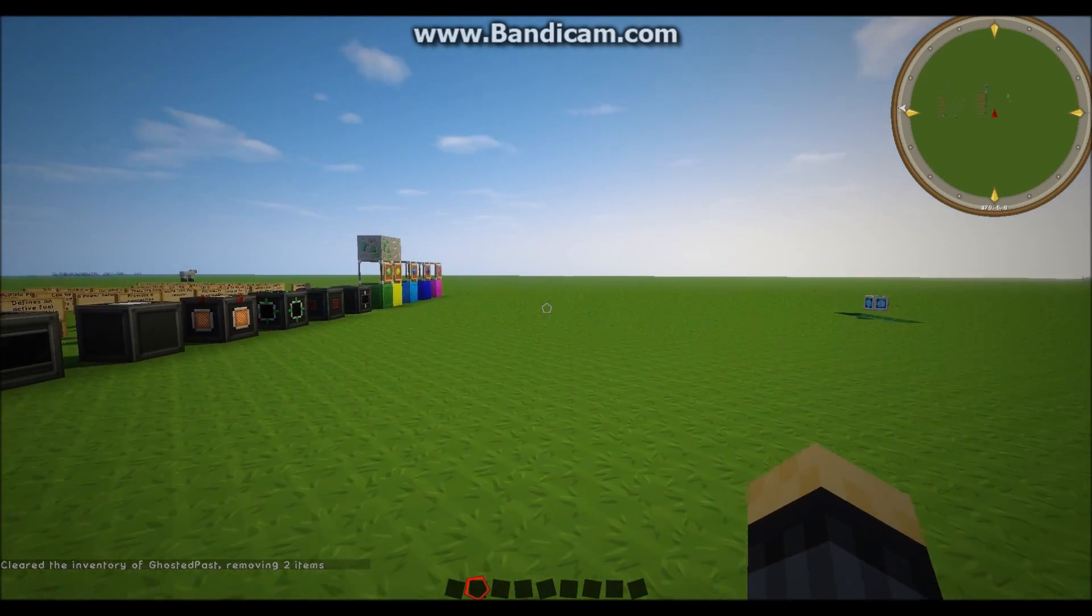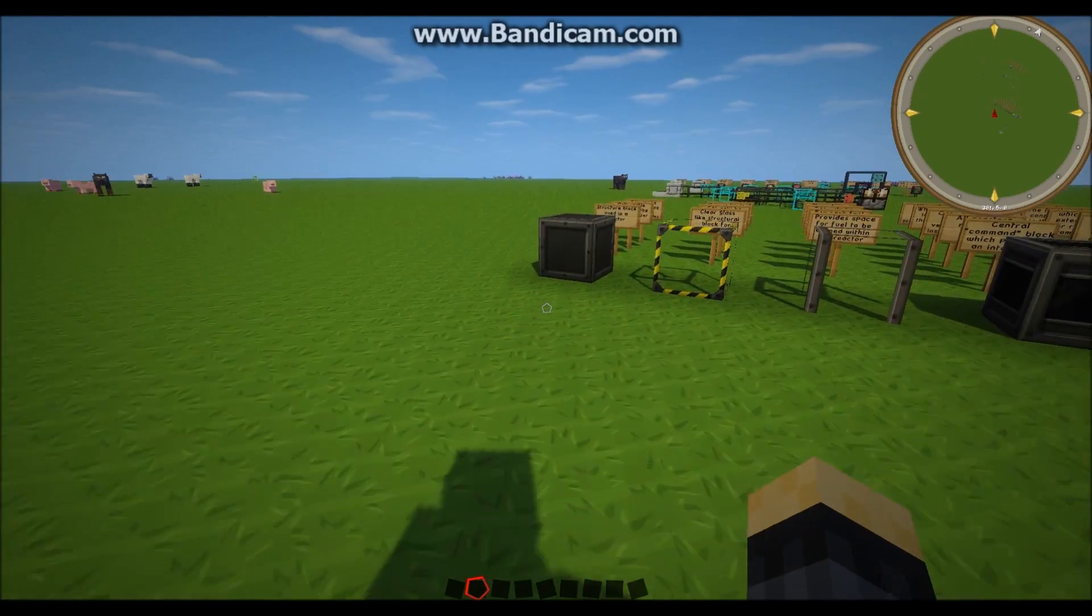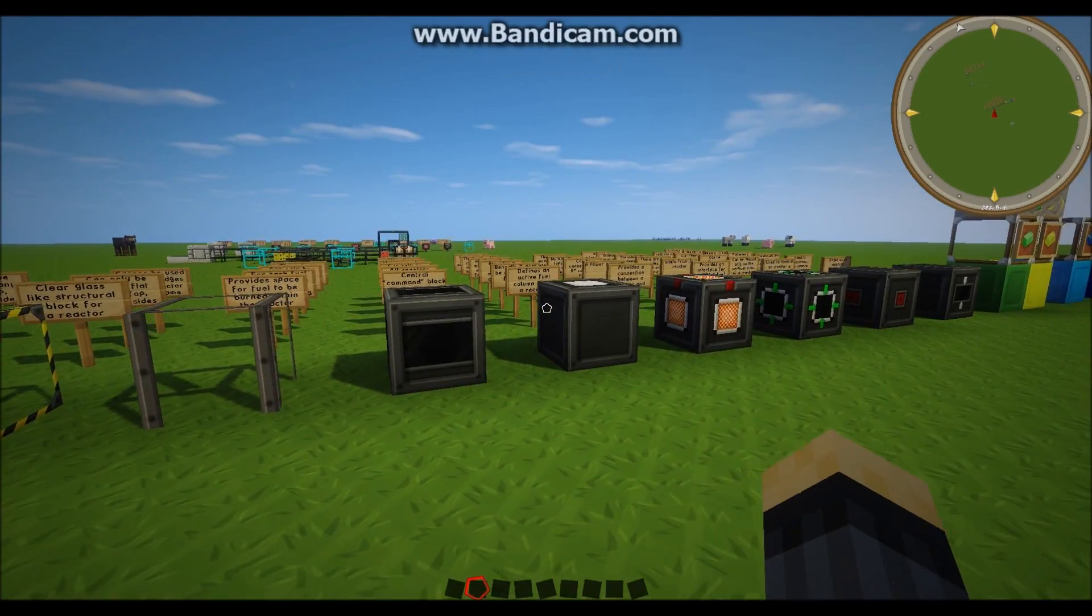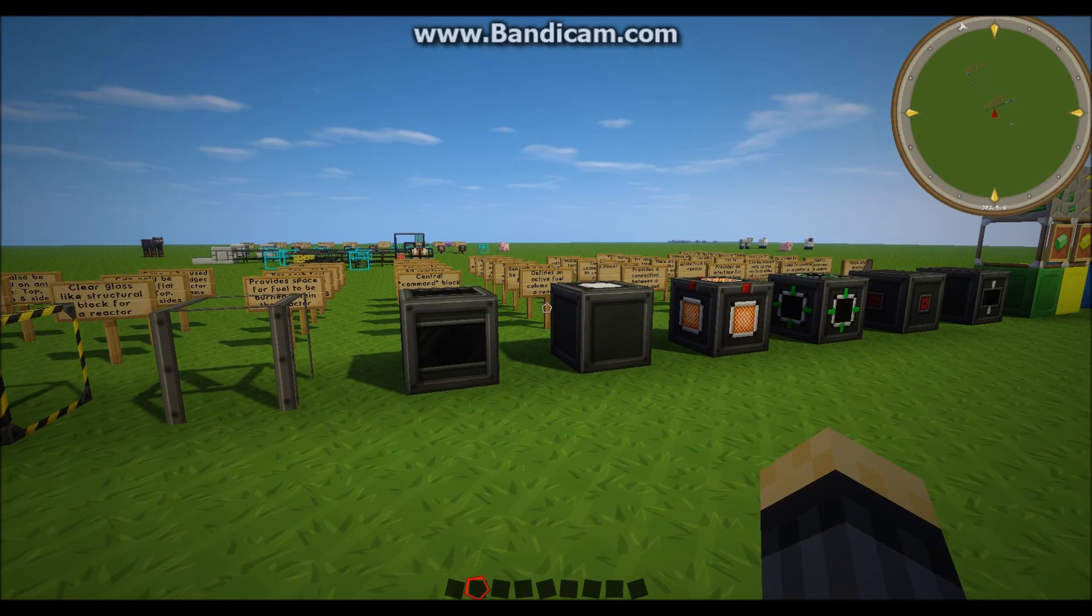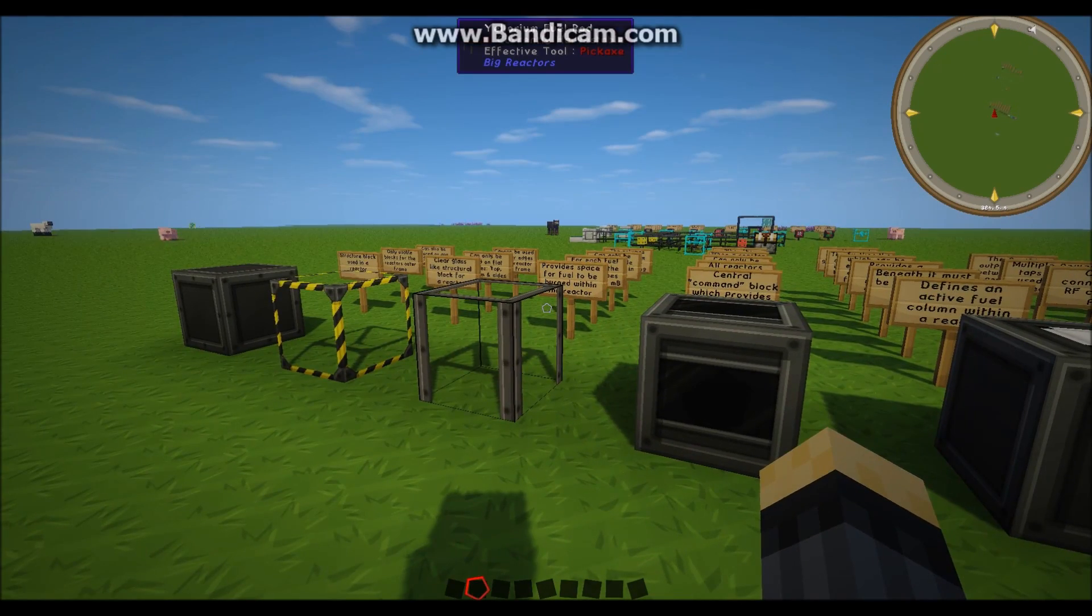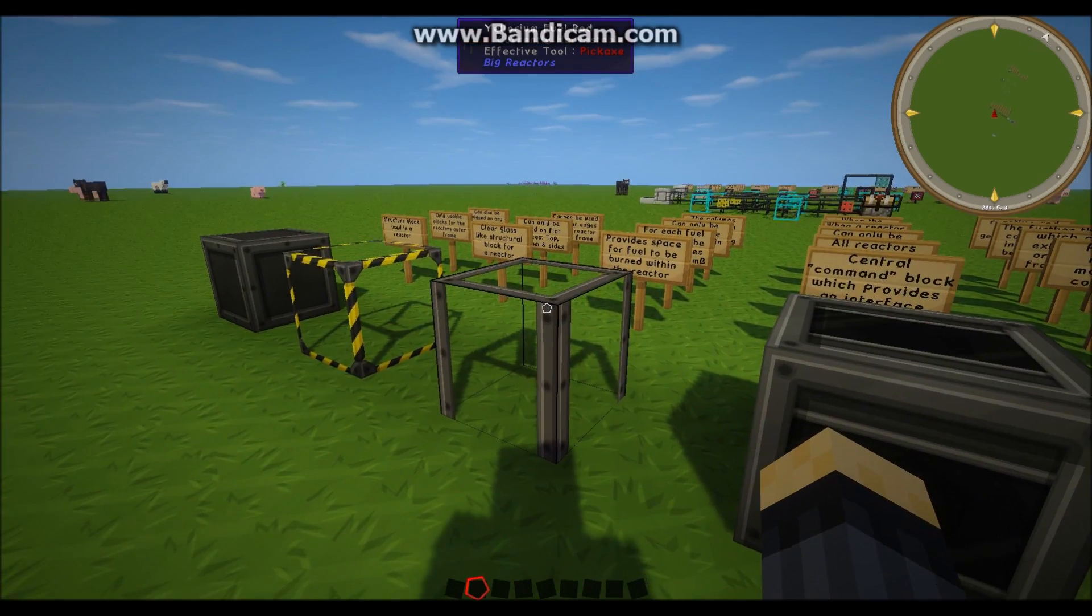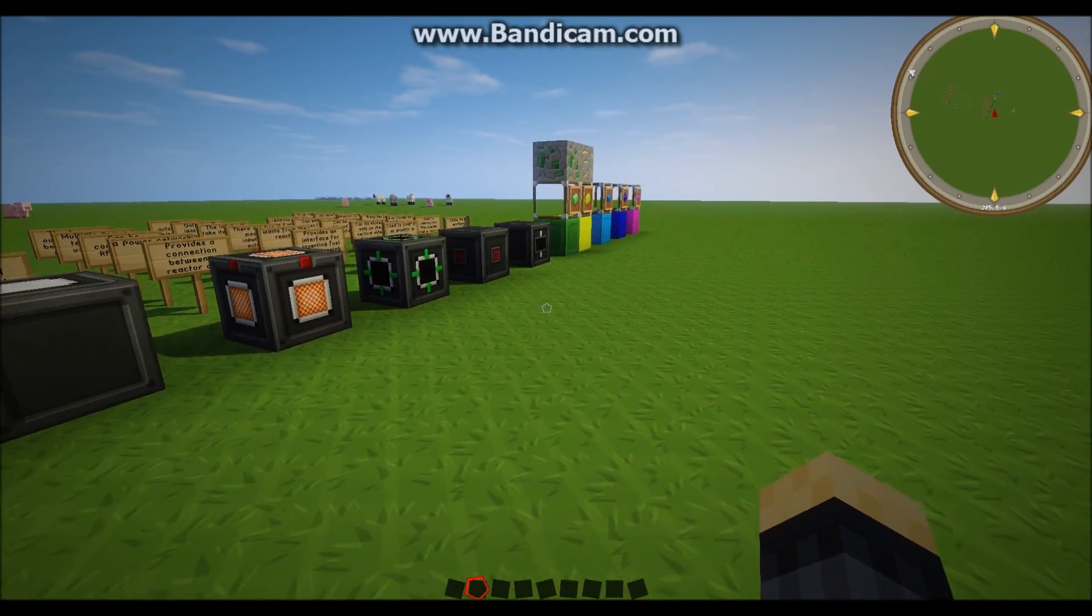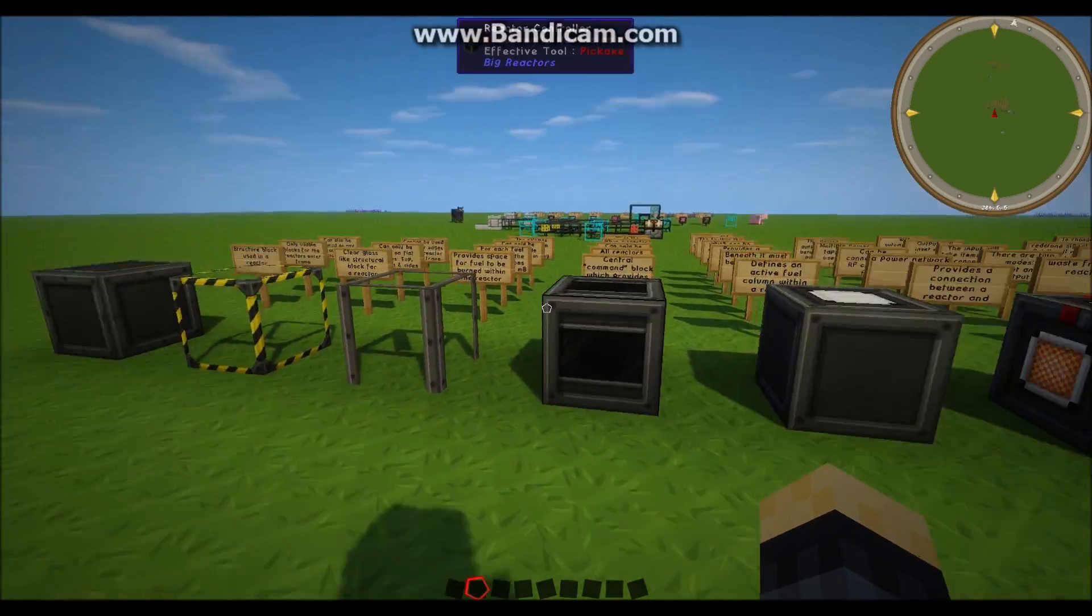Hello and welcome to a big reactors tutorial. Today I'll be looking at the constituent parts of big reactors, especially at the Yellorium reactors. So let's jump right into it.